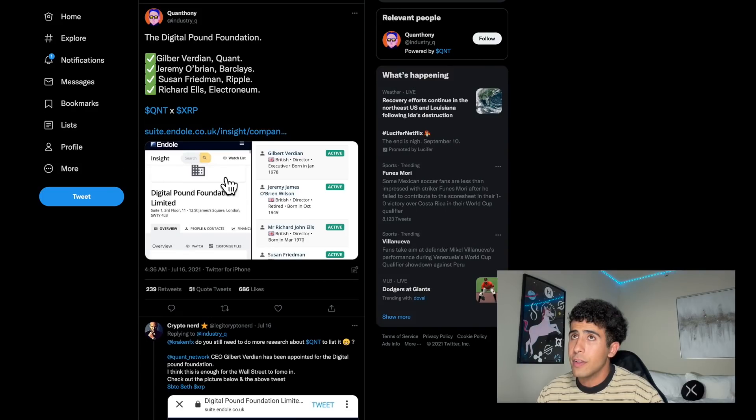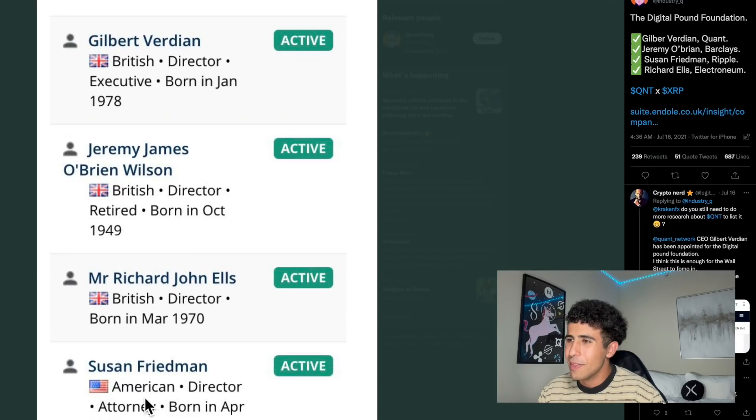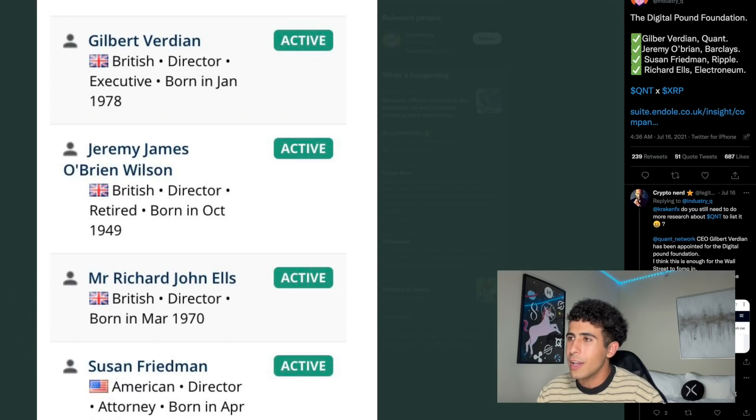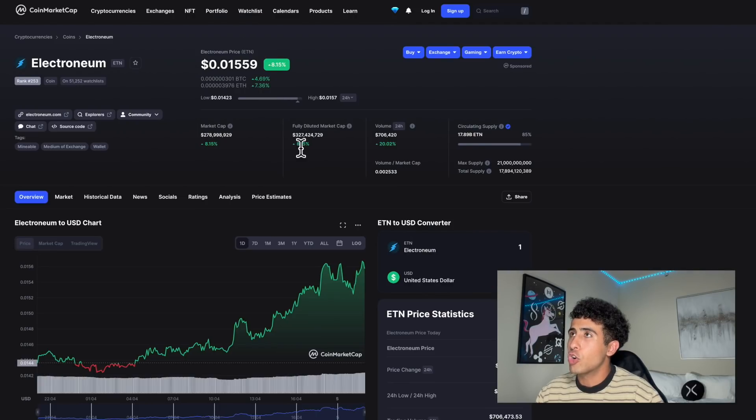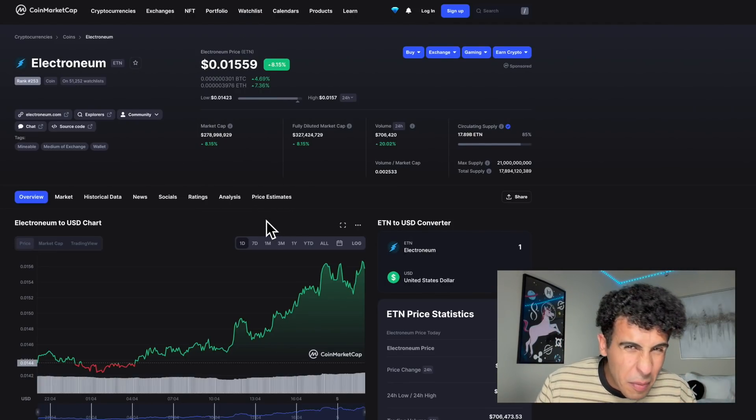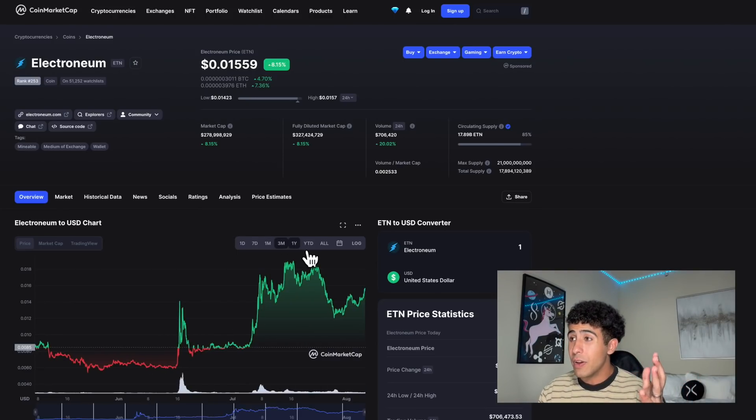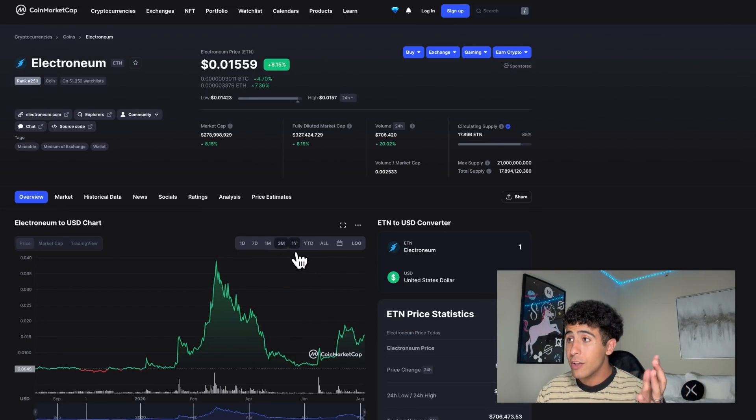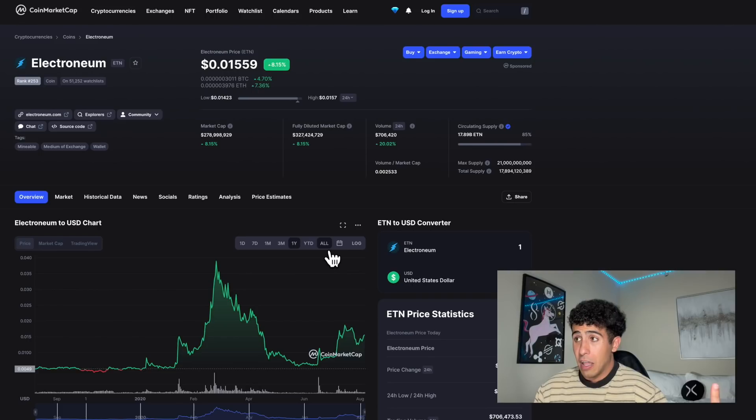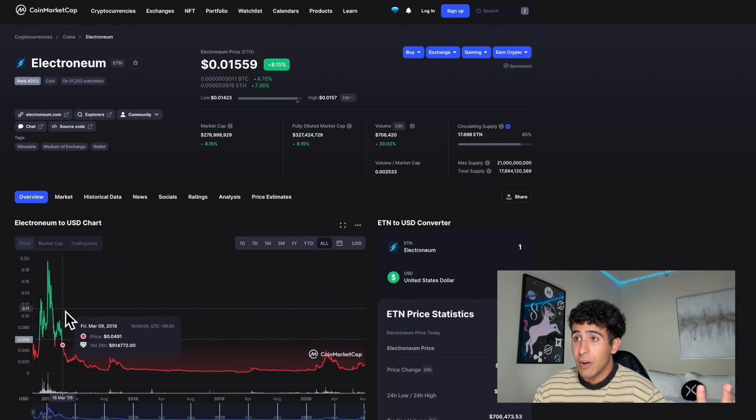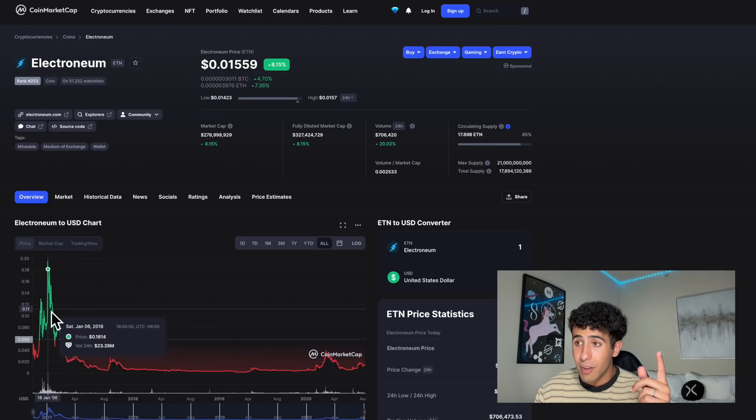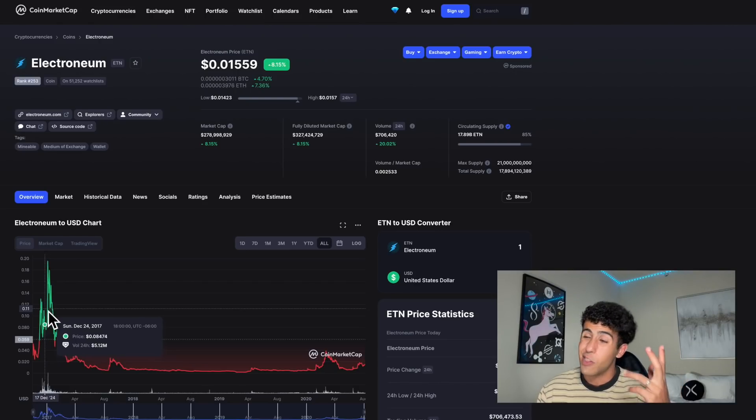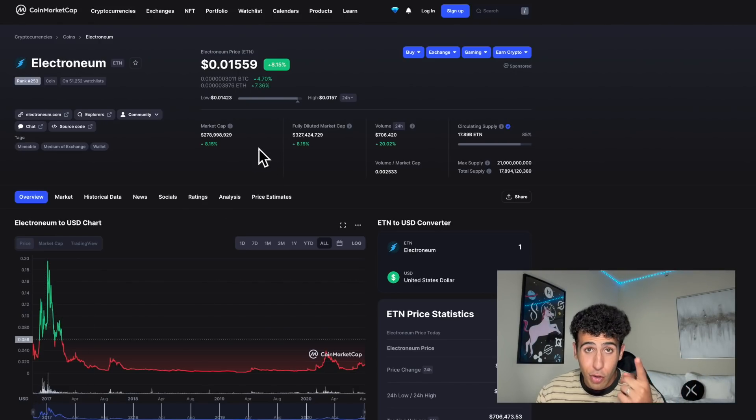Gilbert Verdian, Susan Friedman from Ripple, and Richard Ellis from Electroneum. Electroneum is $330 million, so it's also very small in terms of market cap. Electroneum might be one that does very well in the future because this previous all-time high was at $0.20. Electroneum might be one that you should look out for - do your homework on them.